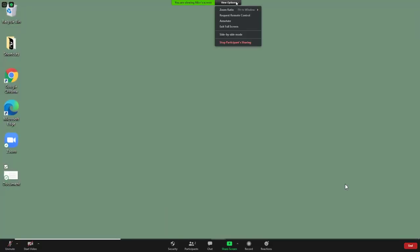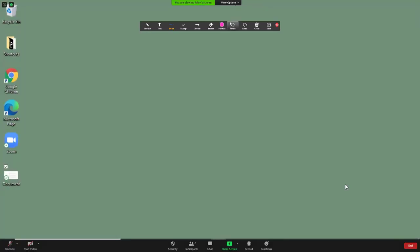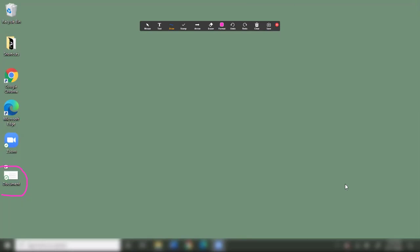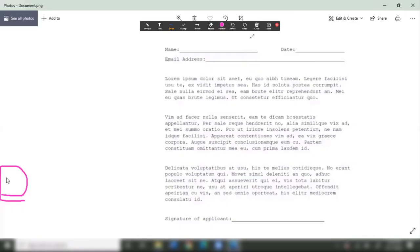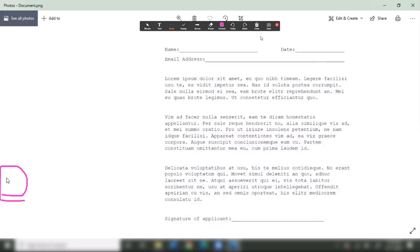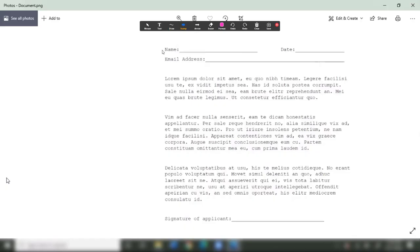Then I'll start annotating. First, I'm going to circle the file she needs to open on her desktop. Once she has clicked on that, I'll clear my annotations by clicking the clear button up here. Now that Alice has the file open, I can look at the paper with her and answer her questions. I can help her fill out the paperwork by stamping arrows or underlining things that are important.